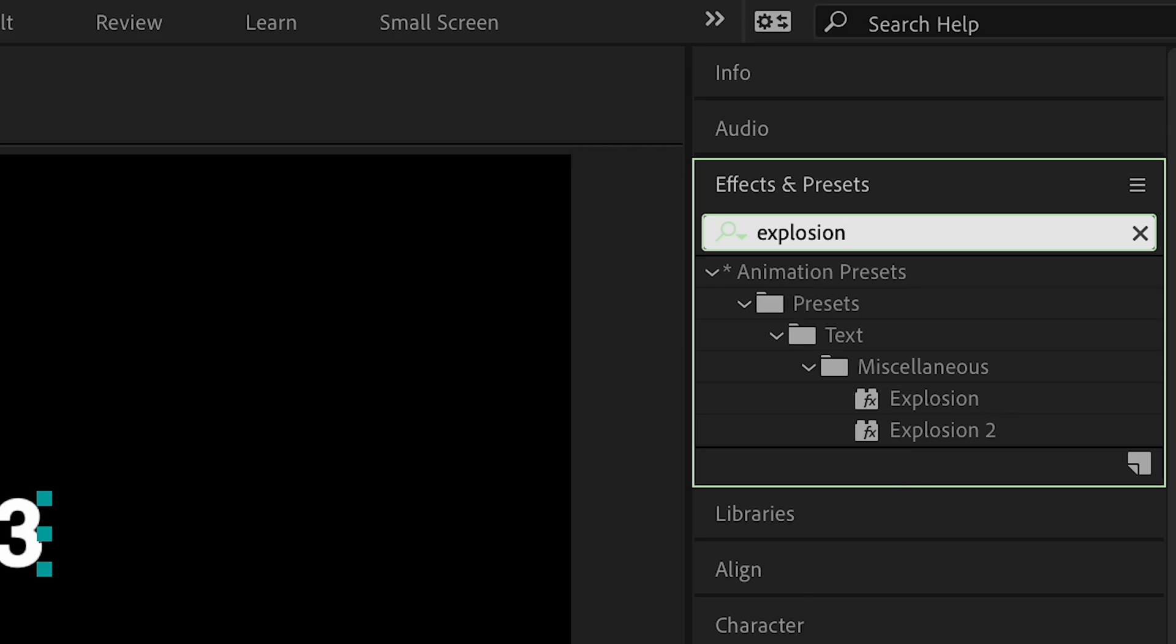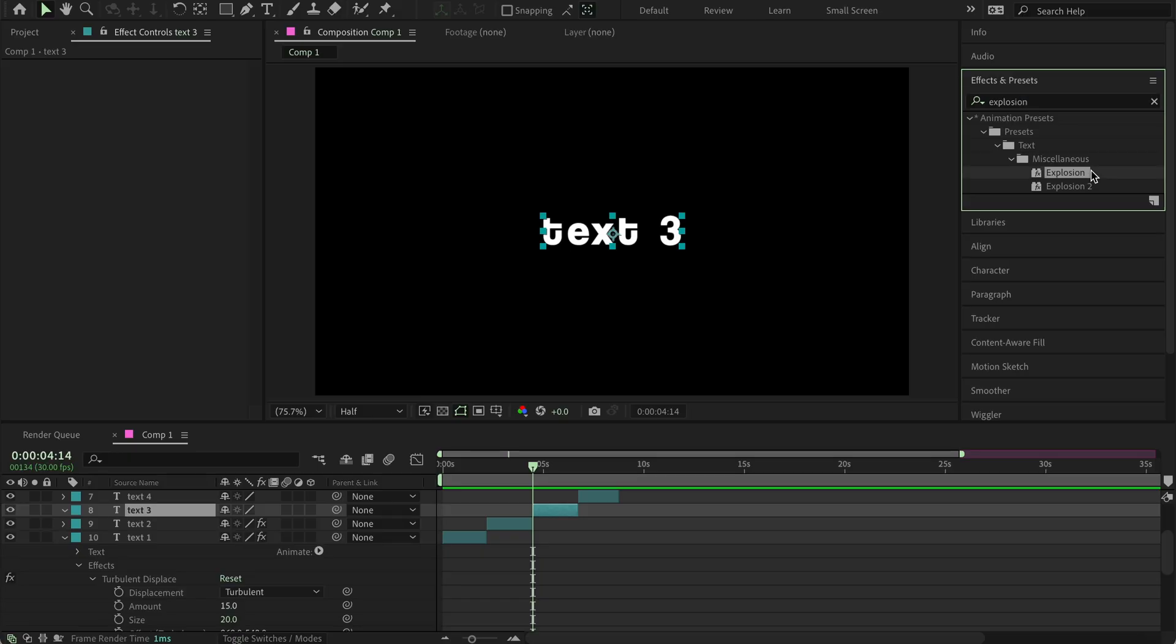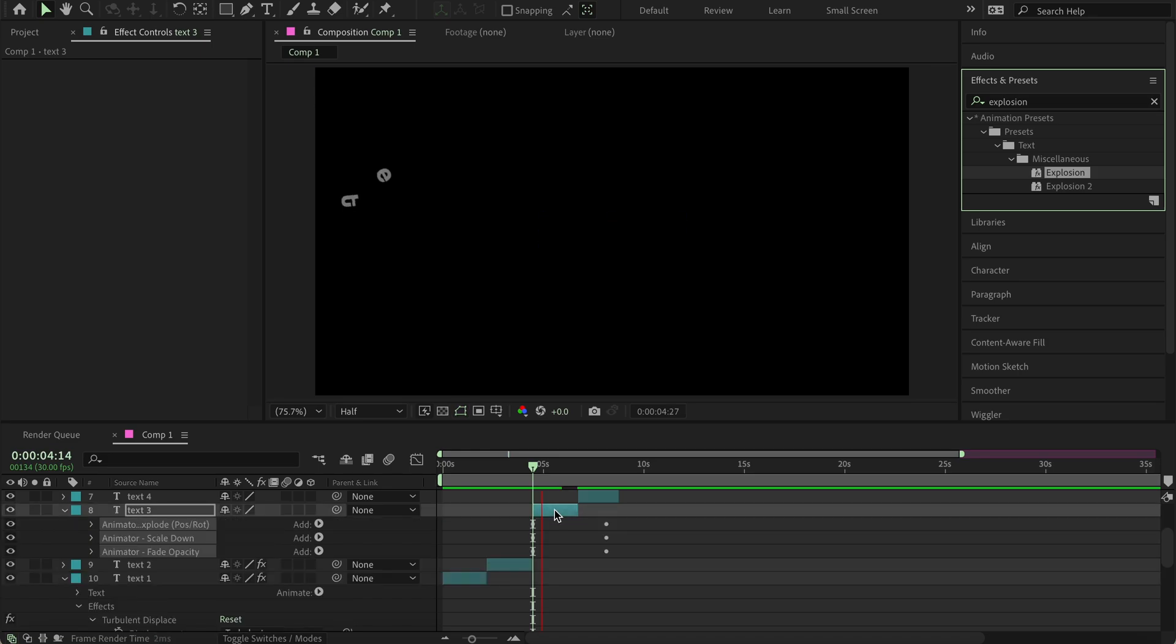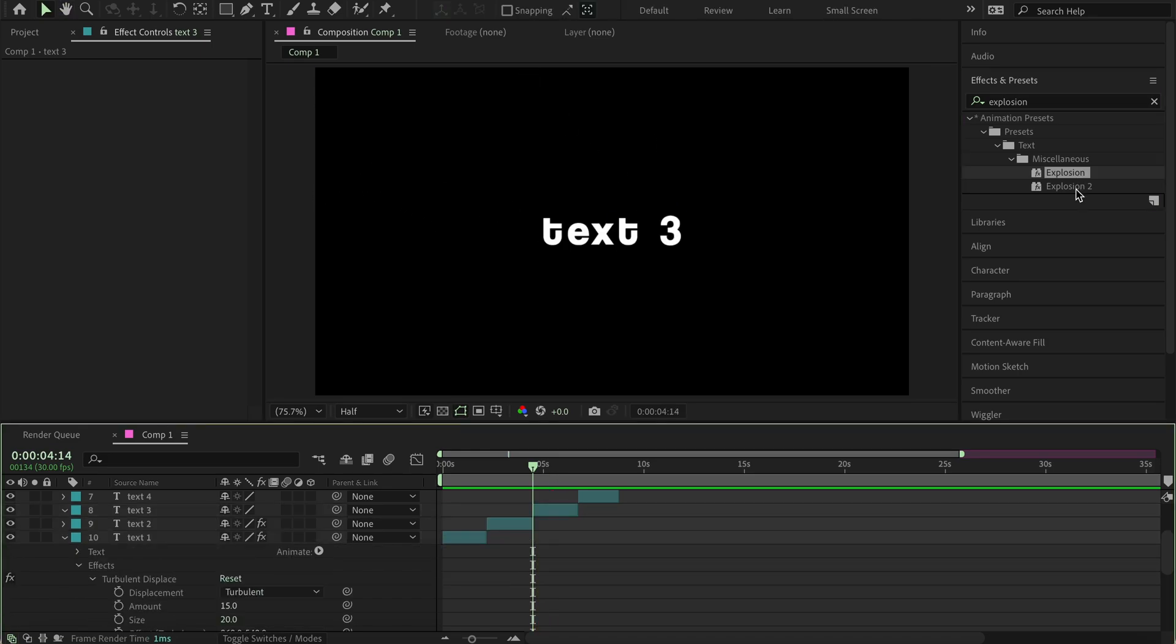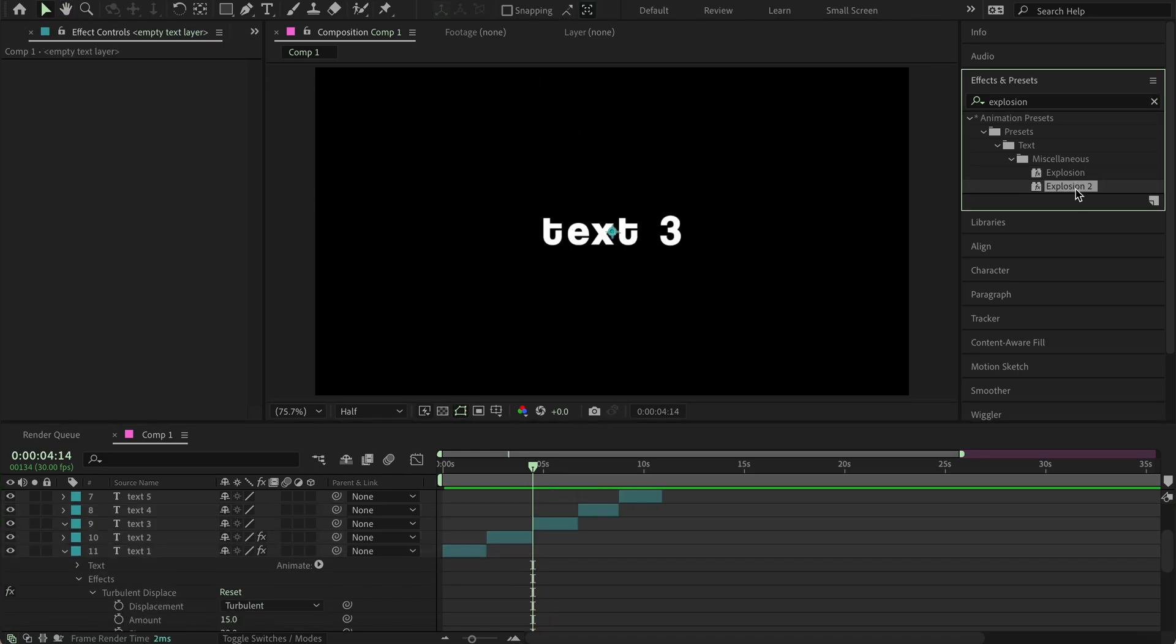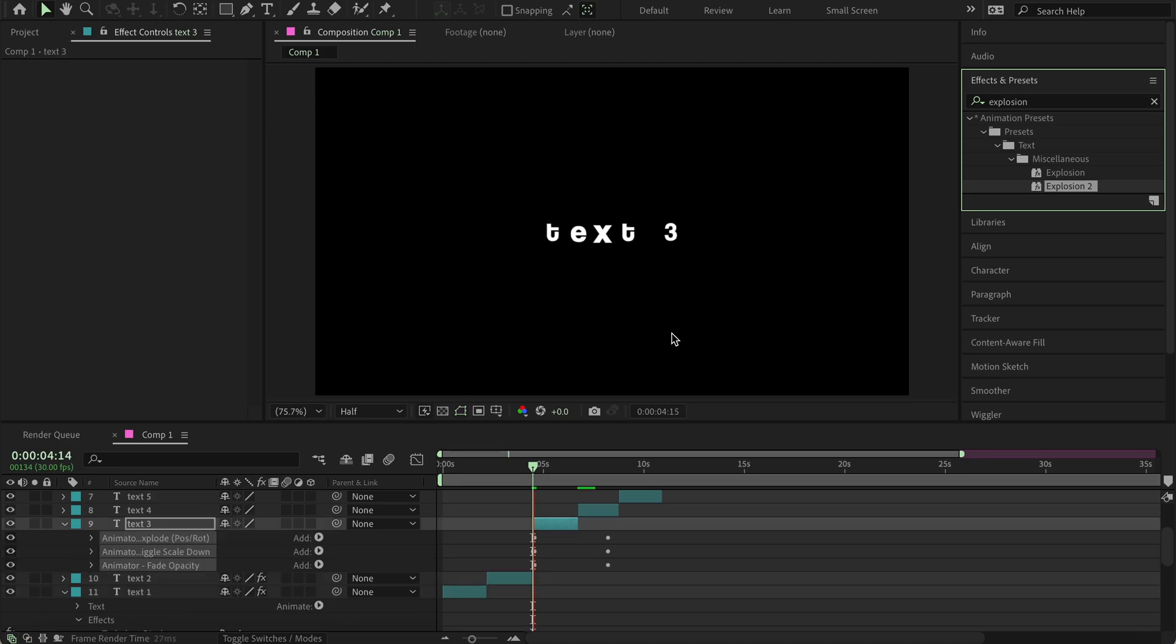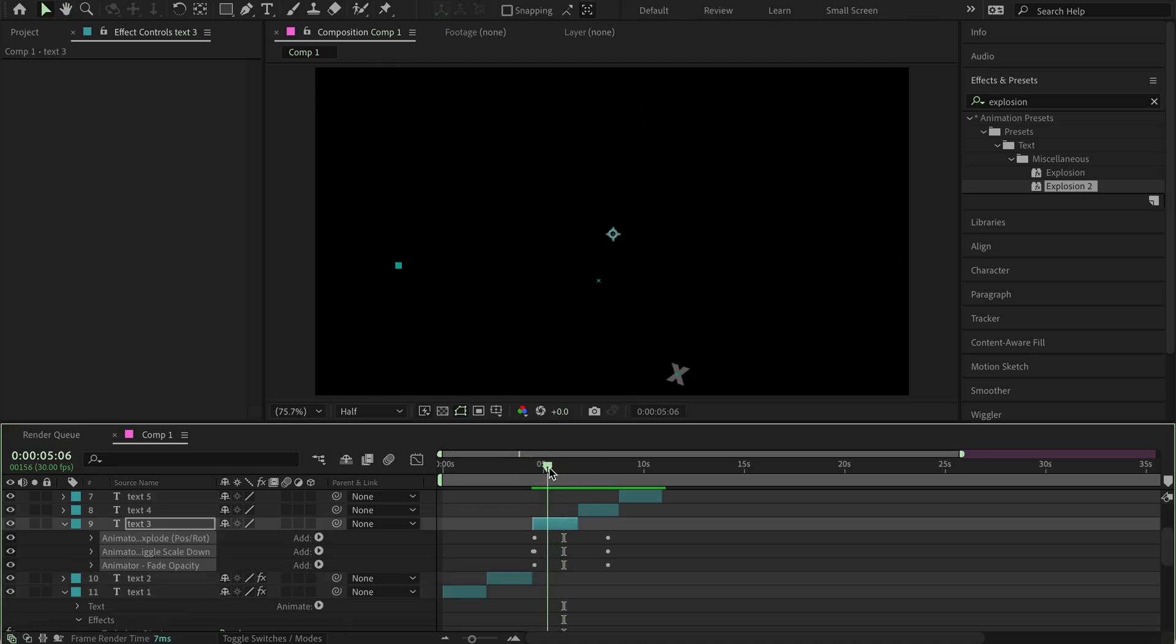The next text effect is Explosion. This was a very popular effect in 2022-ish. It's very easy. So you just apply this, and there you go. You can either choose this or Explosion 2, which is with Flicker. And then, as you can see, it flickers, and then it also makes the letters a bit smaller.